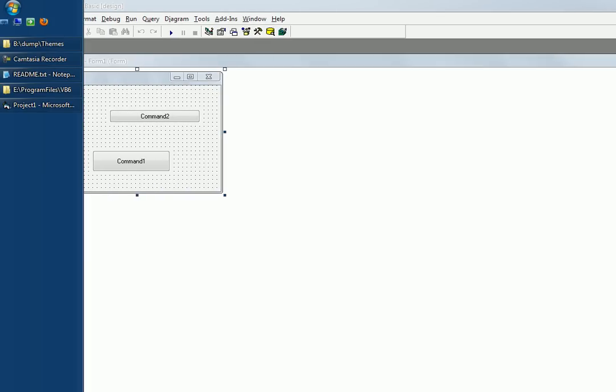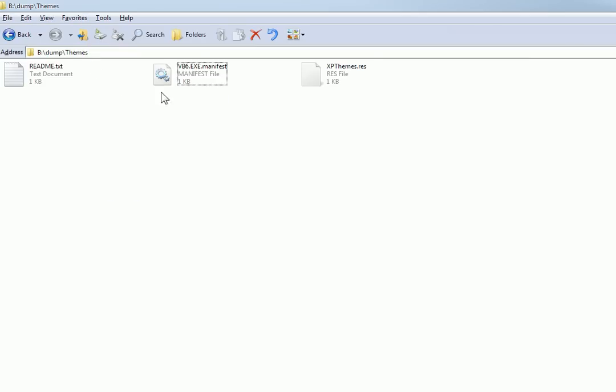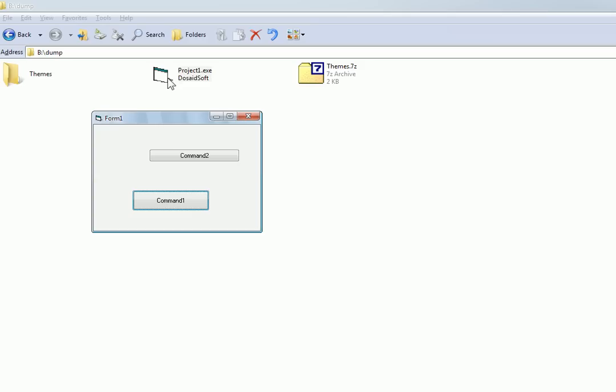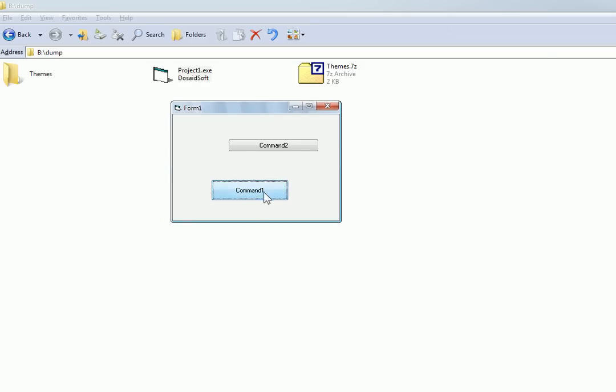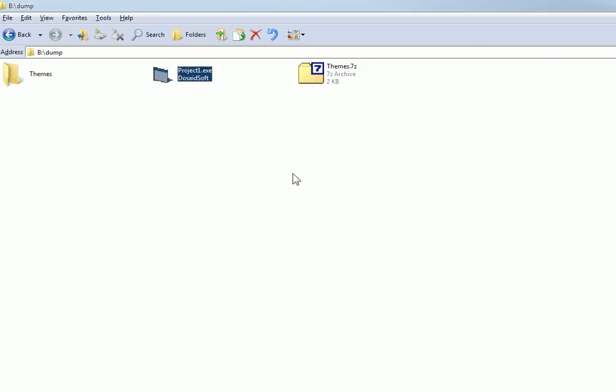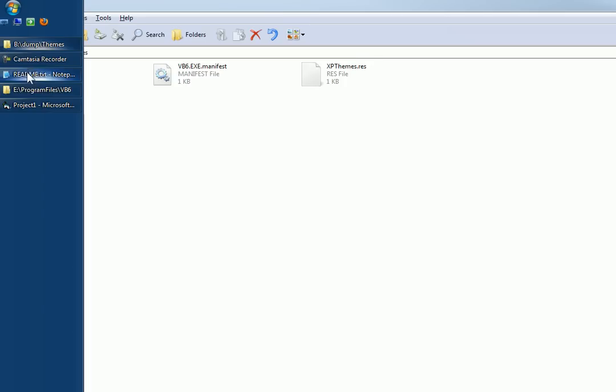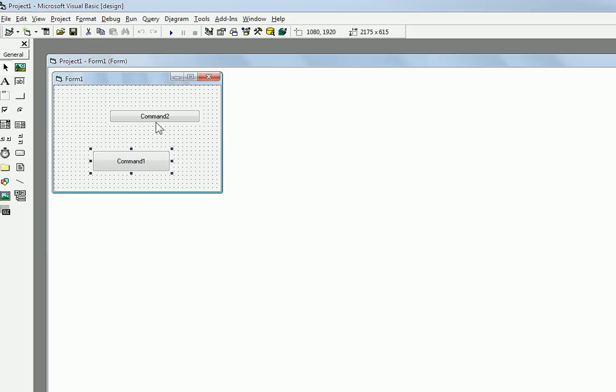Now when I go to that folder, right here where I compiled it, and I run it, you can see now it has themes. So now with this package, you make not only the VB6 IDE have themes, but also your programs have themes.